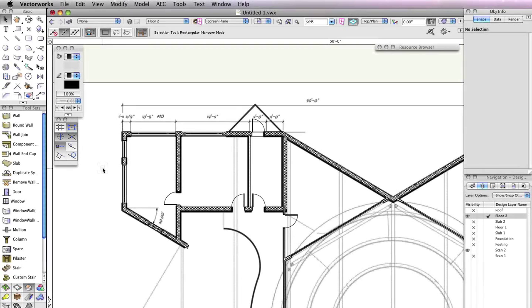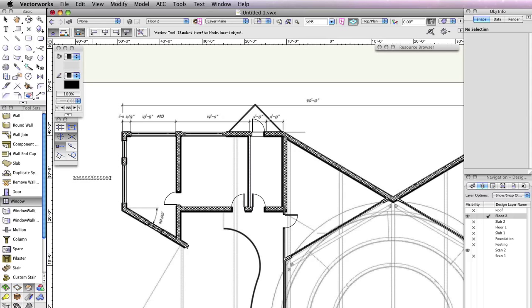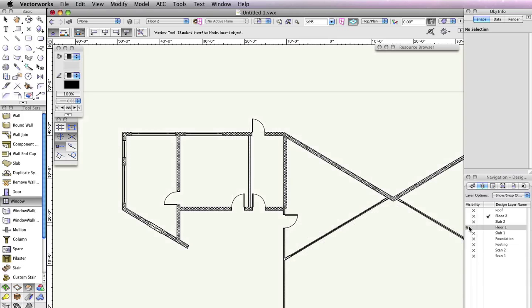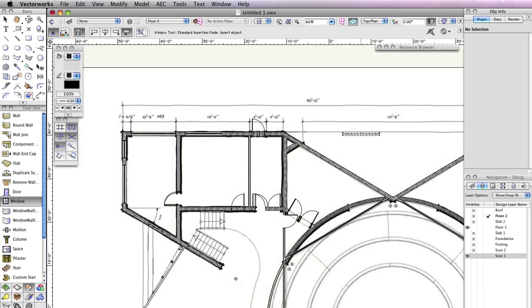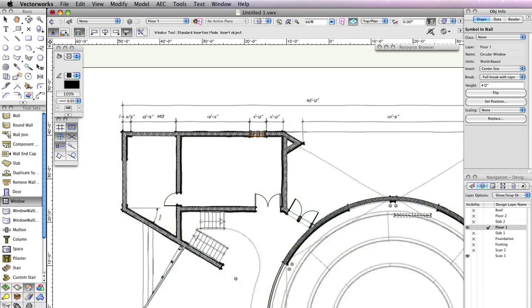For the rest of the windows, you'll use the Create Similar Objects command with the Window tool. Hold the Option and Command keys on Macintosh, or the Alt and Control keys on Windows, and click the window to the left of the circular window you've just inserted. This will activate the Window tool with the parameters of the selected window. Since you are still working on the Floor 2 design layer, in the Navigation palette, set Floor 2 and Scan 2 back to invisible and make Floor 1 and Scan 1 visible. Also, make Floor 1 the active design layer.